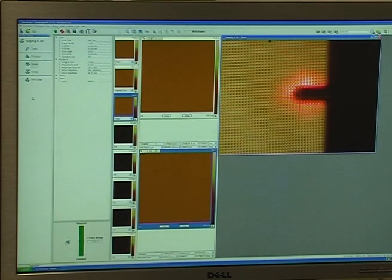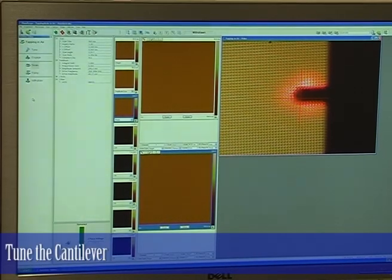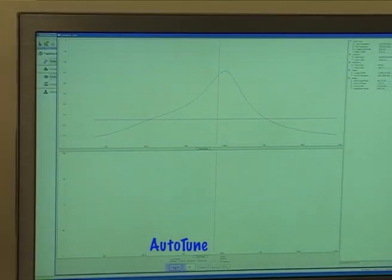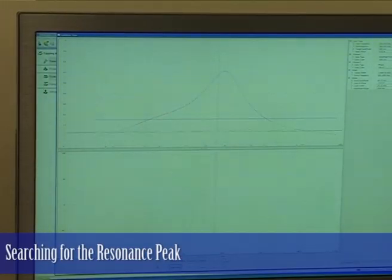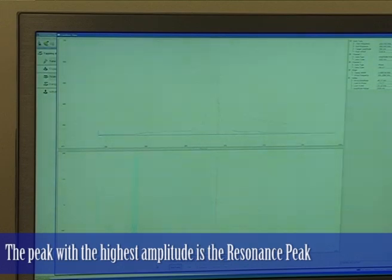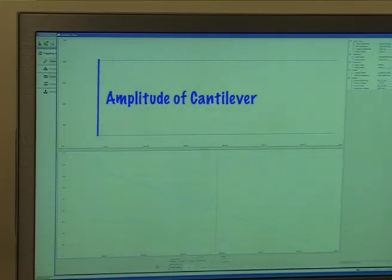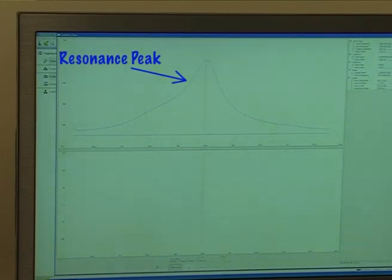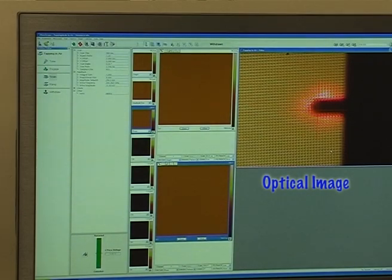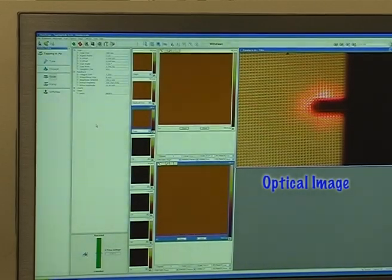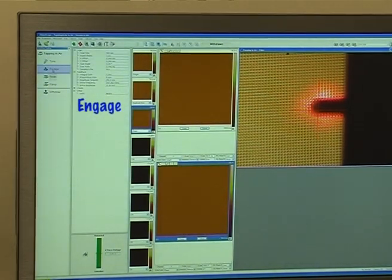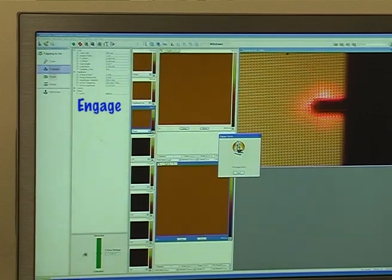Now I'm close to the surface, I'll now tune the cantilever. So I hit tune — auto-tune. You can see our optical image here. And now I'm ready to do an engage, so I'll hit engage. The computer now does a controlled engage.